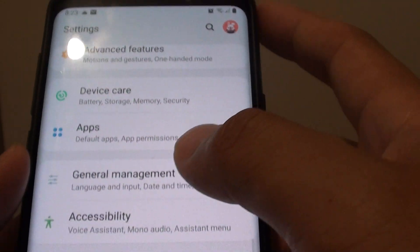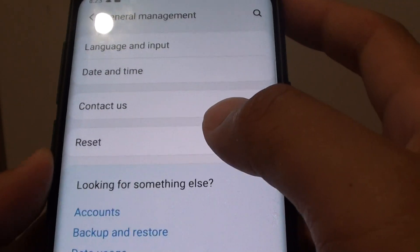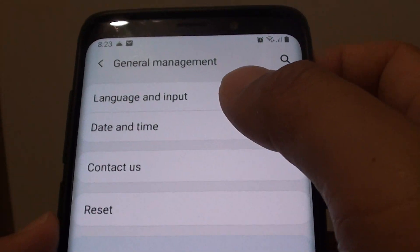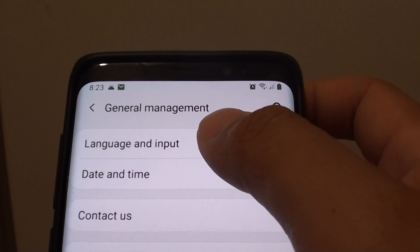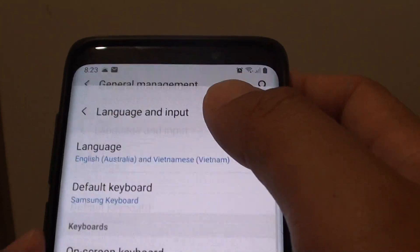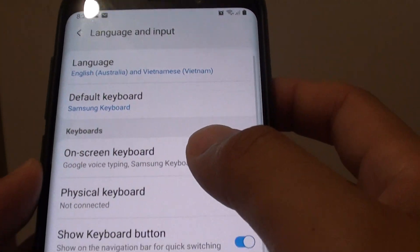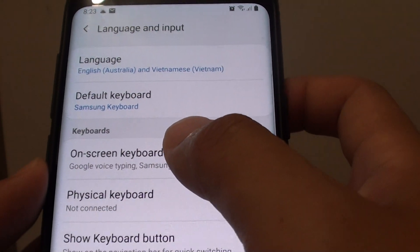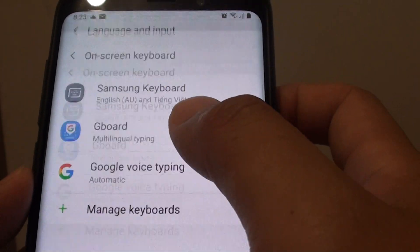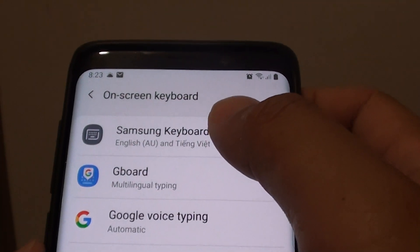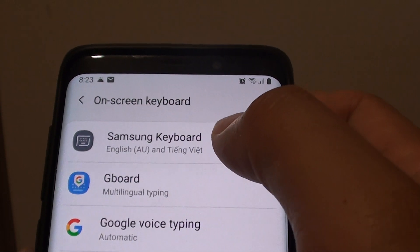From here, tap on General Management, then choose Language and Input. Next, tap on On-screen Keyboard and choose Samsung Keyboard.